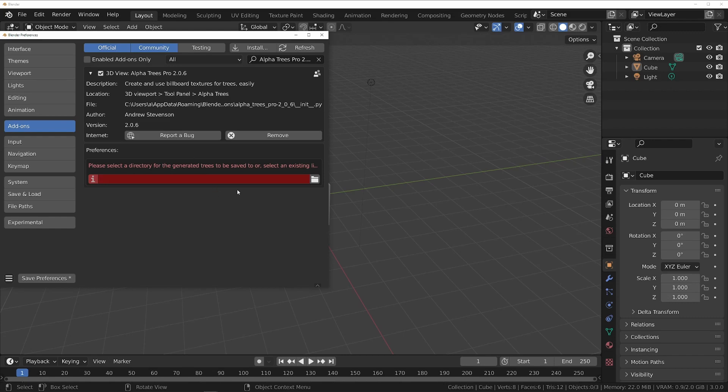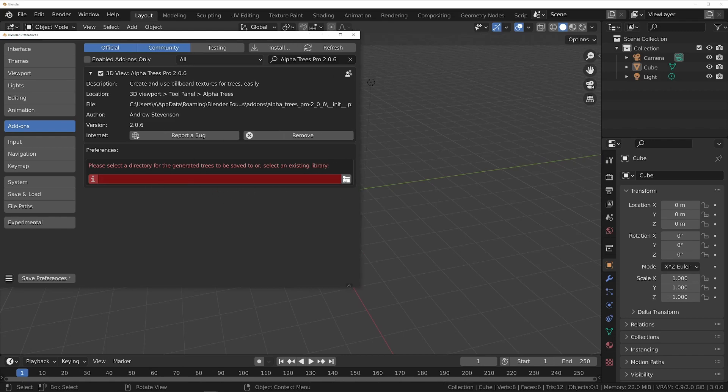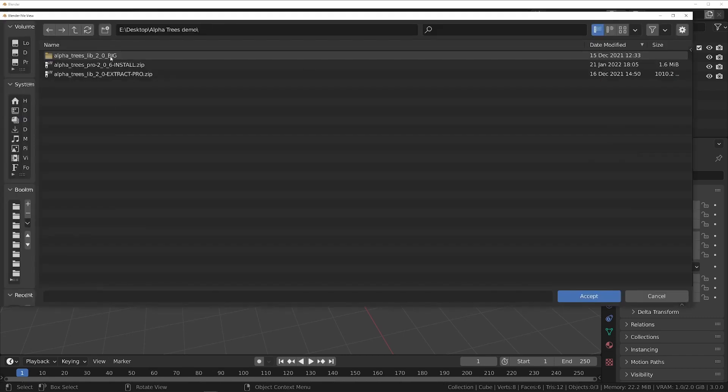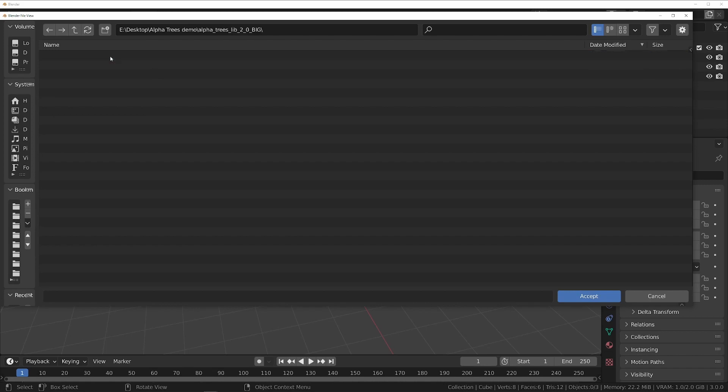Then we need to tell the add-on where the library we just extracted is, by clicking the folder icon and selecting it.